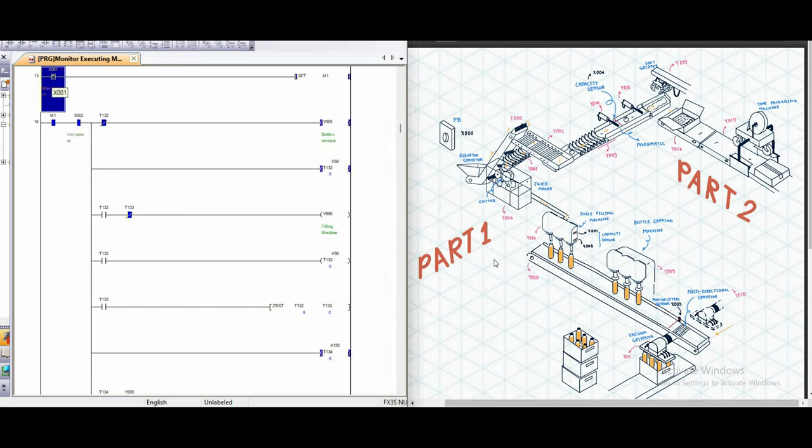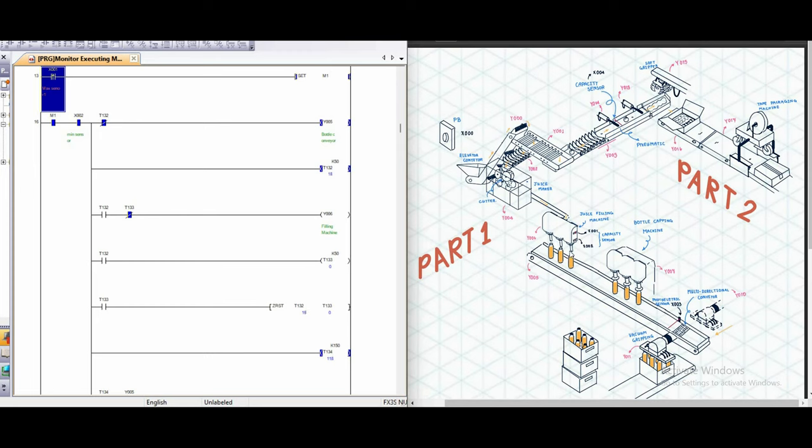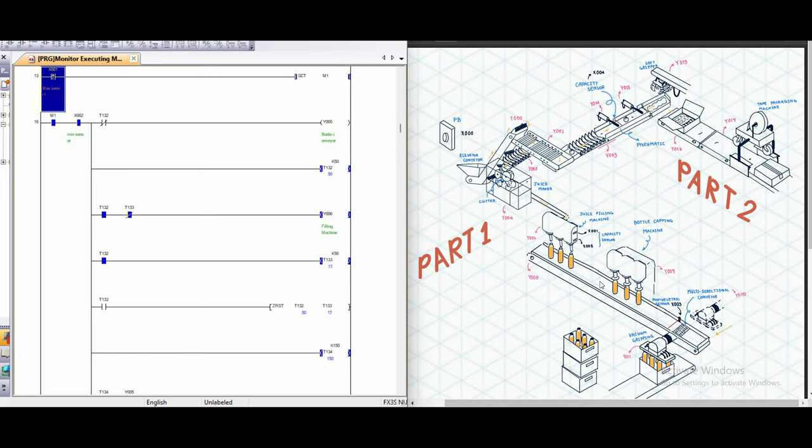Then the conveyor y5 will start to work and after 5 seconds, the bottle will be delivered to the juice filling machine station. And then juice filling machine y6 will start to work for 5 seconds to fill the juice in the bottle of 350 ml and it will deliver through the conveyor y5. And when it reaches the bottle capping station y7, y7 will start to work for 5 seconds.